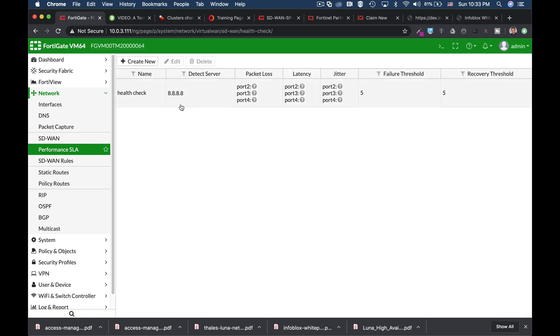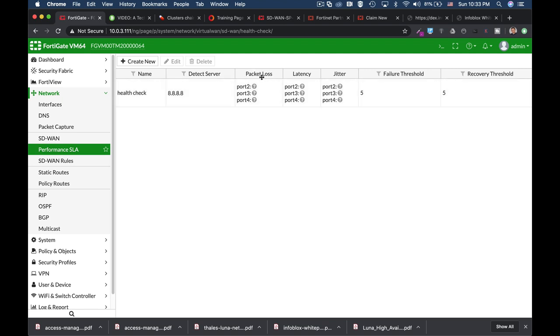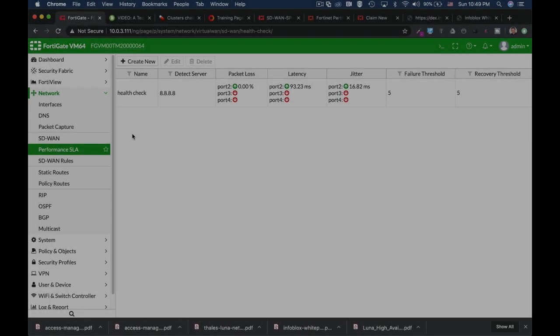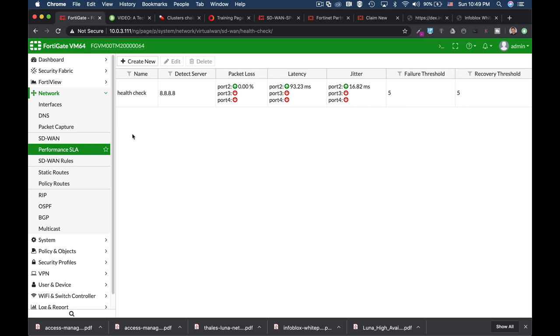All right. So now we have created a health check. That is the quality measures that our health check is doing. It actually checks for packet loss, for latency, and for jitter. In 6.2 you also have a graphical view of the quality measures. So now let's create another health check.